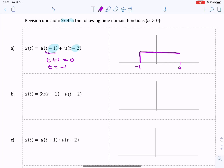At t equals two we add a further unit step, so the amplitude is one plus one equals two. That's the amplitude there. That's question a.